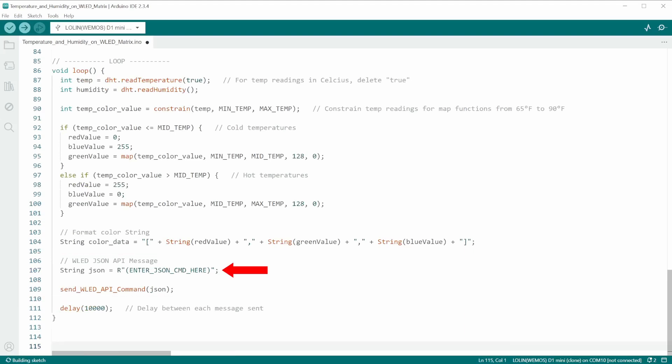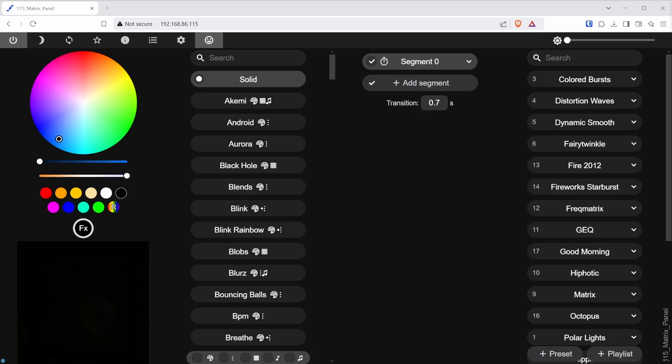Here is where you will need to enter your own API command according to your project. The easiest way to generate the API command is to use the WLED interface.